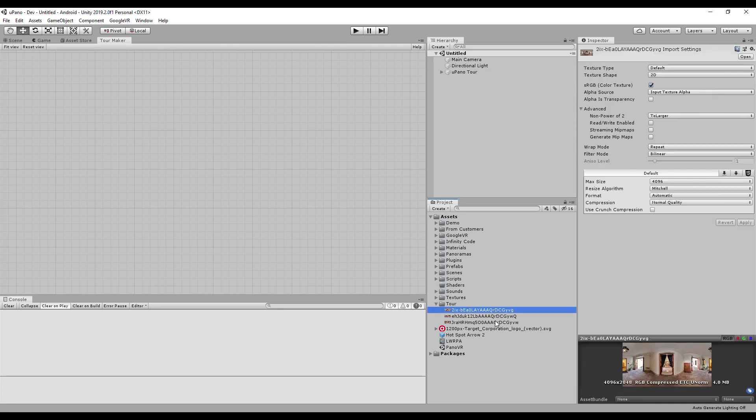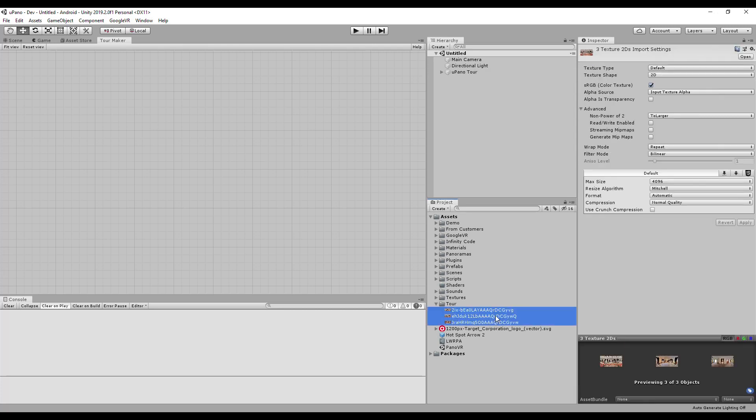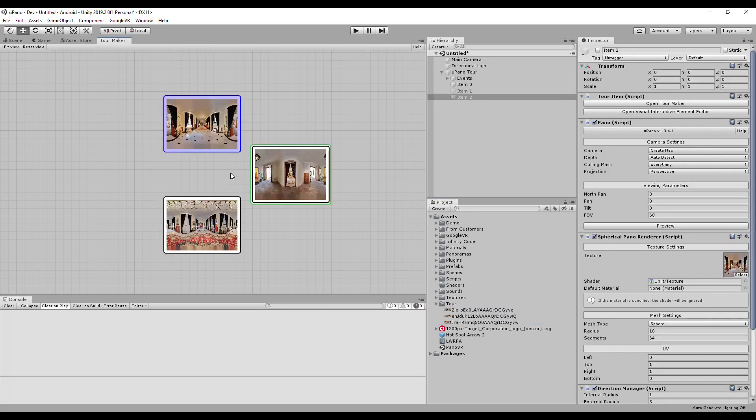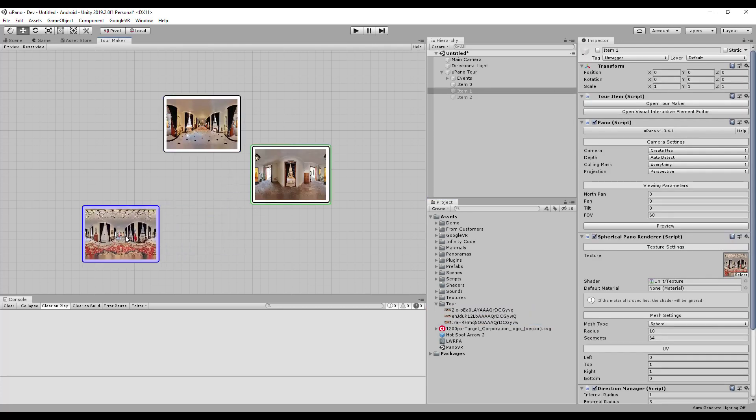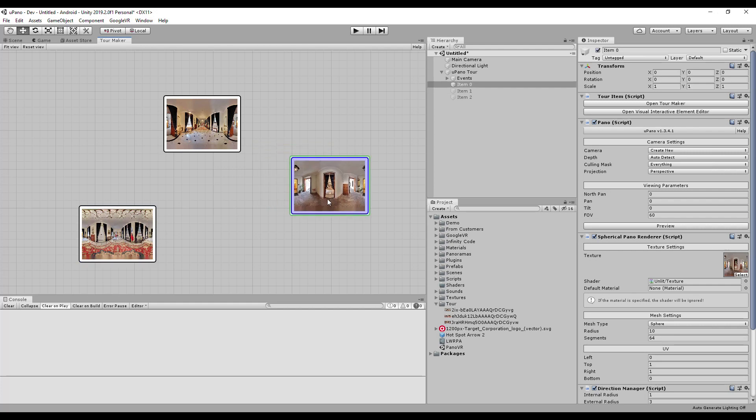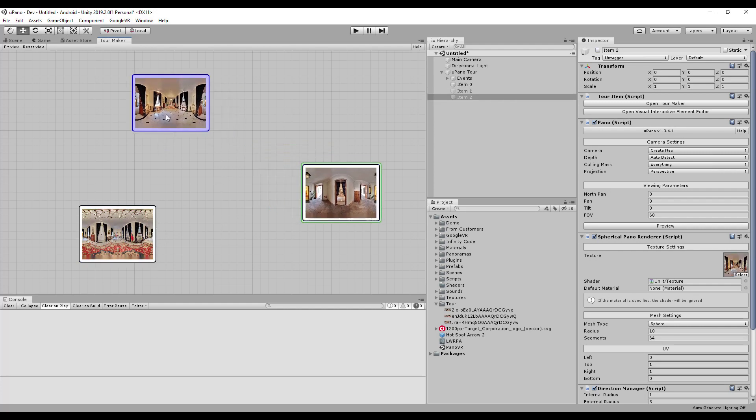Drag one or more panorama textures from the project to Tour Maker. A separate panorama will be created for each texture.